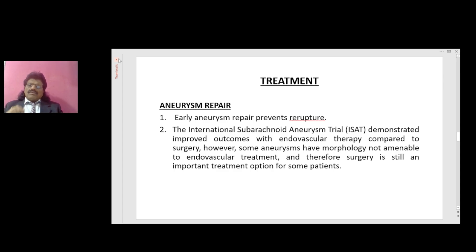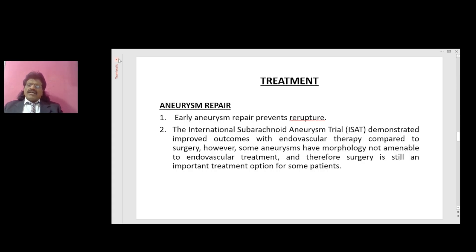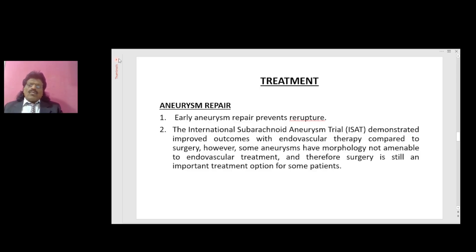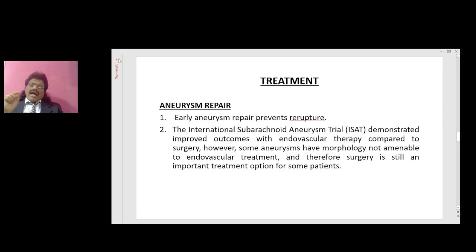Aneurysm repair: early repair prevents re-rupture. There are two forms of treatment — endovascular treatment and surgery. The International Subarachnoid Aneurysm Trial (ISAT) demonstrated improved outcomes with endovascular therapy compared to surgery. However, some aneurysms have morphology not amenable to endovascular treatment, and therefore surgery remains an important treatment option for some patients.